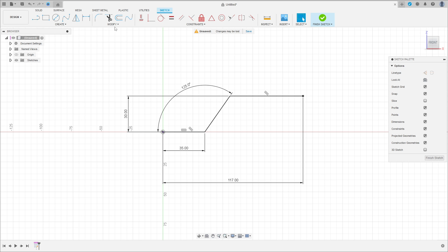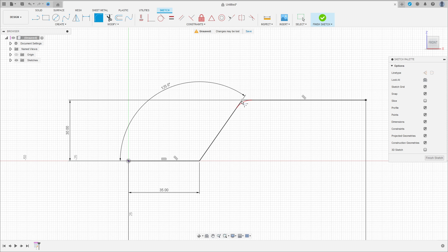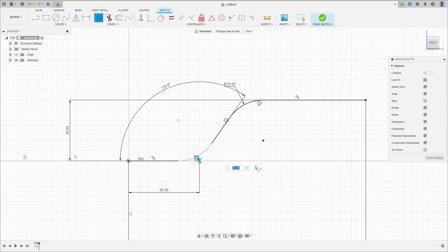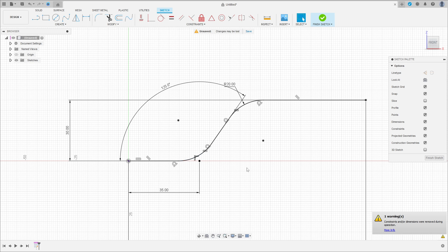Now go to Modify and select Fillet. Make a fillet here with 20mm of radius, and make a fillet here with 20mm of radius too. Press ok.